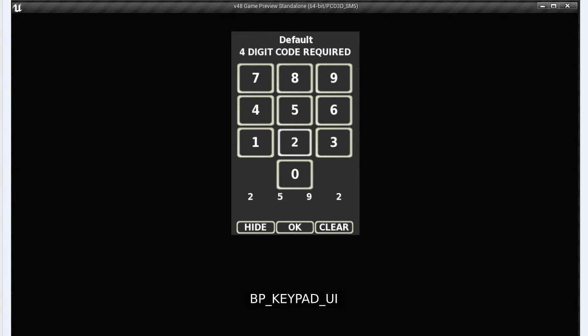This video describes the Blueprint Keypad UI marketplace content. What is Blueprint Keypad UI? It's a UMG HUD for when you want to enter numerical input, in particular to match a 4 digit code